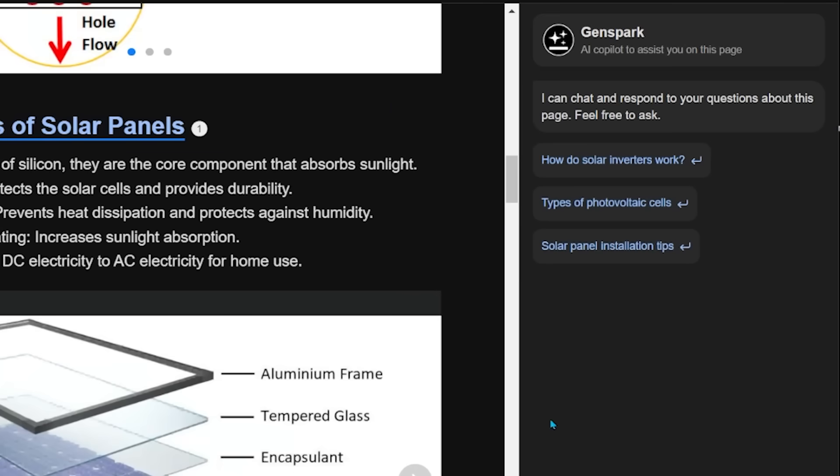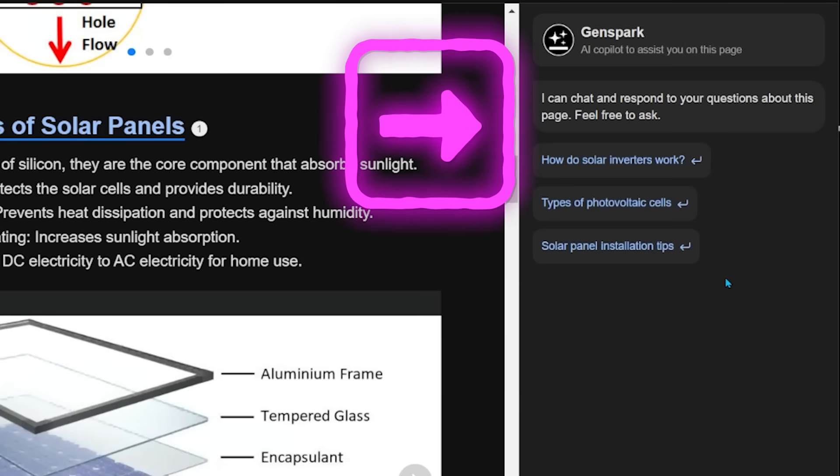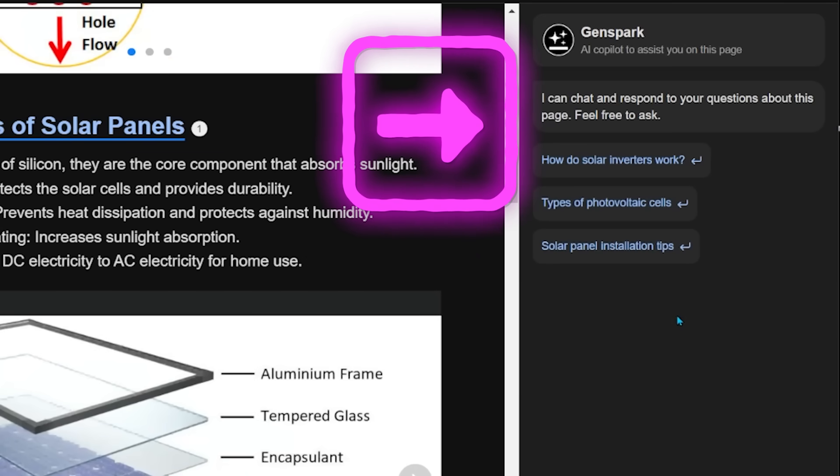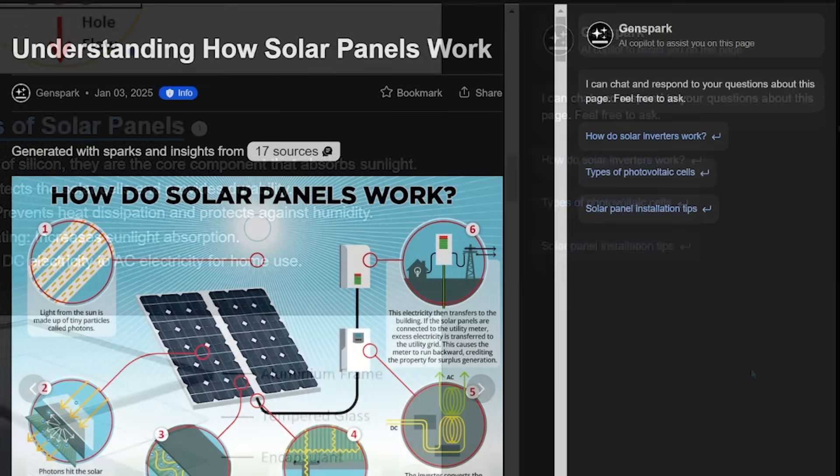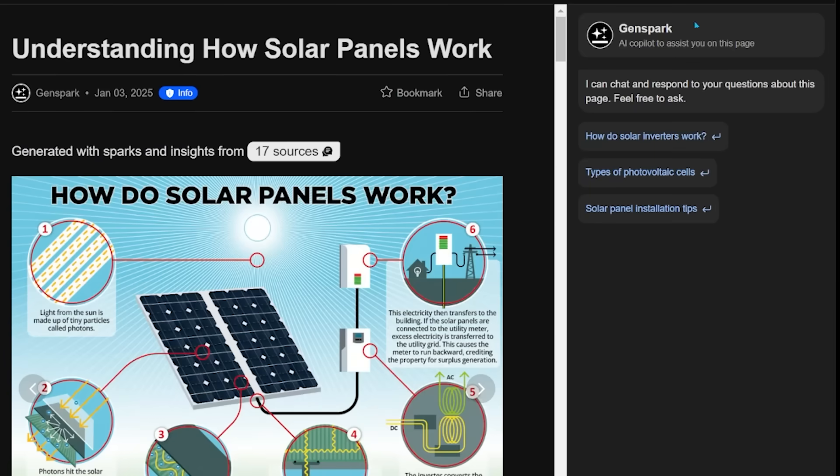And then if you look to the right here, you're going to see the AI co-pilot. So every Spark page has this feature, and it lets you engage further by asking more questions or seeking additional details based off of what you're already looking at. So you can go ahead and engage with things a little bit more here.